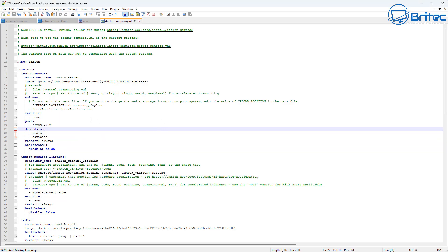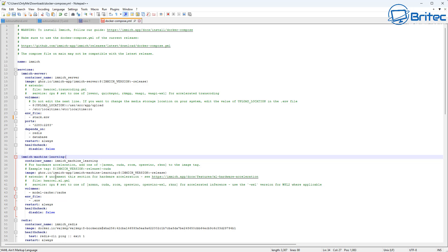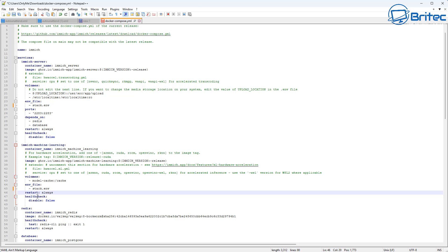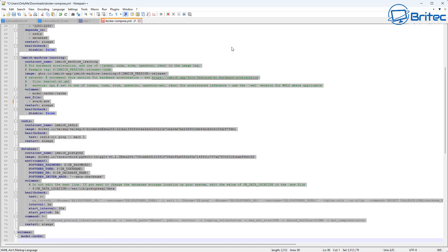I've downloaded the file and here it is right here. I'm going to need to make some edits on this docker-compose document. All you need to do is follow along on their actual website and then open up the document and edit it the way they're telling you to do. I'm going to amend this bit here which tells me to add the word stack, so I'm going to type stack.env - and that's exactly what it needs to be. Then we need to navigate down and look for another area that needs to be changed, and I'm going to put stack.env there as well.